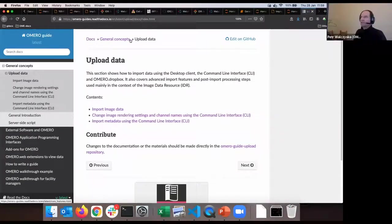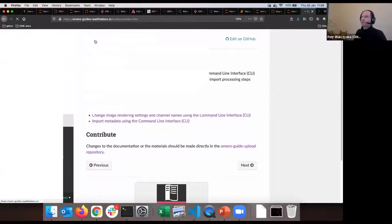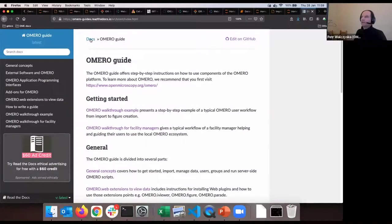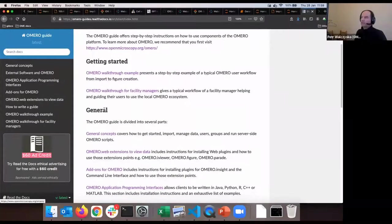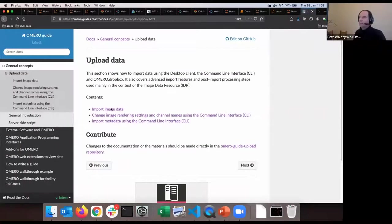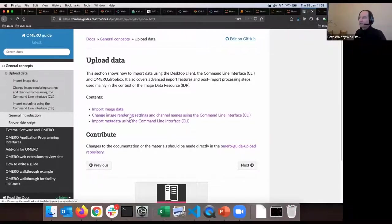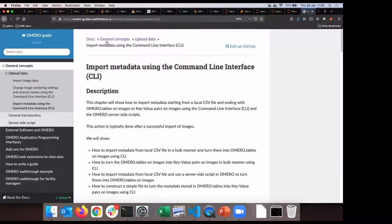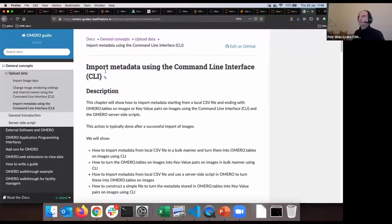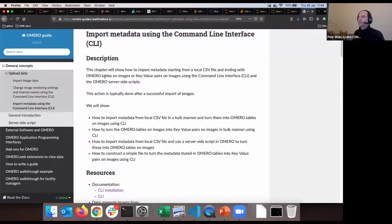I'll navigate to the OMERO guides. This is docs.openmicroscopy.org/guides under general concepts. I have 'upload data' and within that 'import image data'. There's also import metadata using the command line interface - I'll paste the link to the relevant doc in the chat.